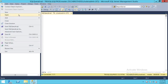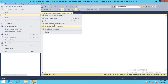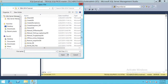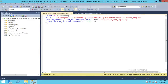We'll open the T-Log tail log transaction log backup script. It uses the same base command as a regular transaction log backup, but pay attention: it has 'NO_TRUNCATE' and 'COPY_ONLY'. These two options are the indicators that this is a tail log backup, not a normal transaction log backup.